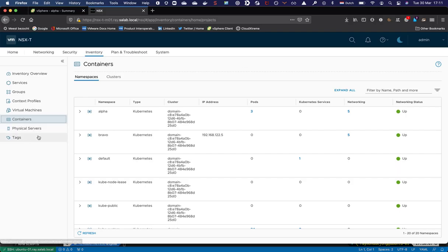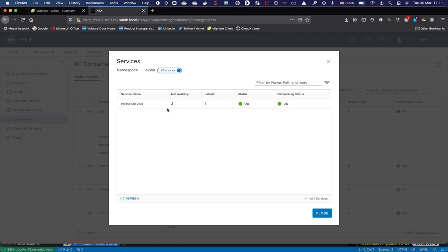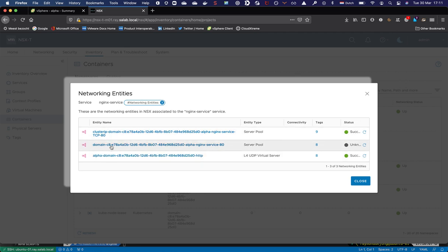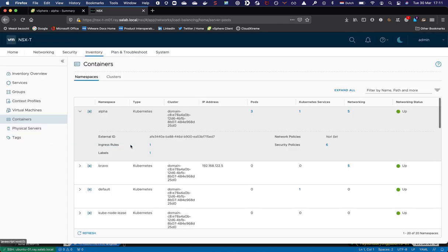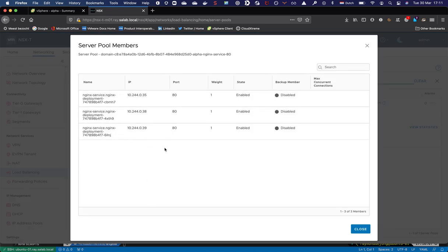How does this look in NSX-T? The starting page is my alpha namespace. Refreshing the page, we can now see it is exposing another Kubernetes service. Here we can see the nginx service — it has three networking objects attached. There are distributed load balancer objects for the nginx service, and there should also be a small load balancer and an object relating to load balancer rules including the HTTP rule. This is the ClusterIP being exposed and a server pool for the load balancer, which has three members — the pods being exposed.